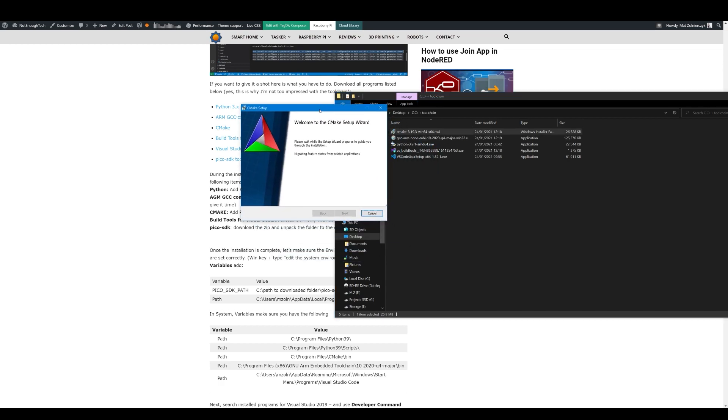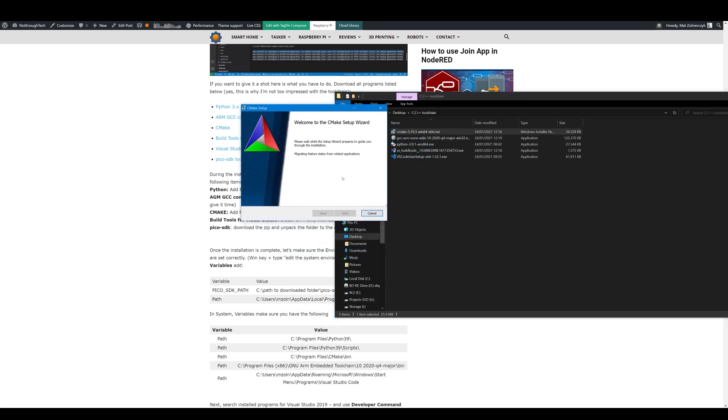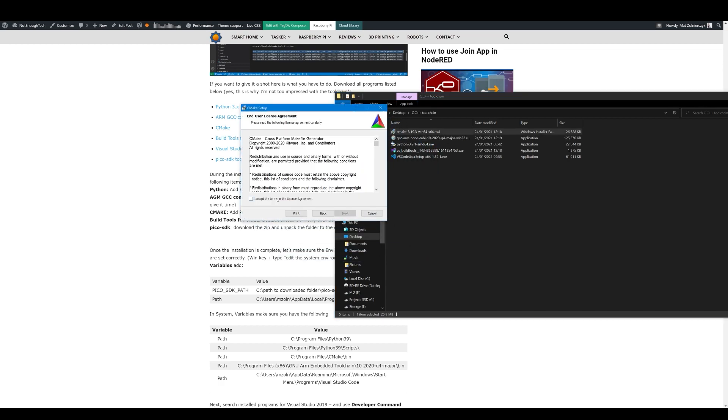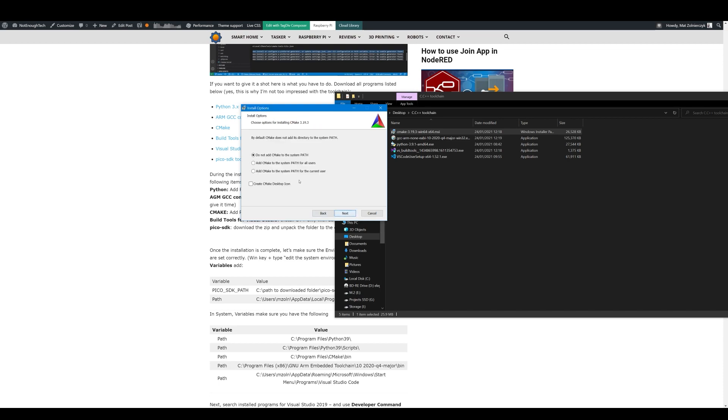Next up is CMake. There is no big changes here, all you have to do is go through next and accept terms and select CMake to be installed and added to path for all users.